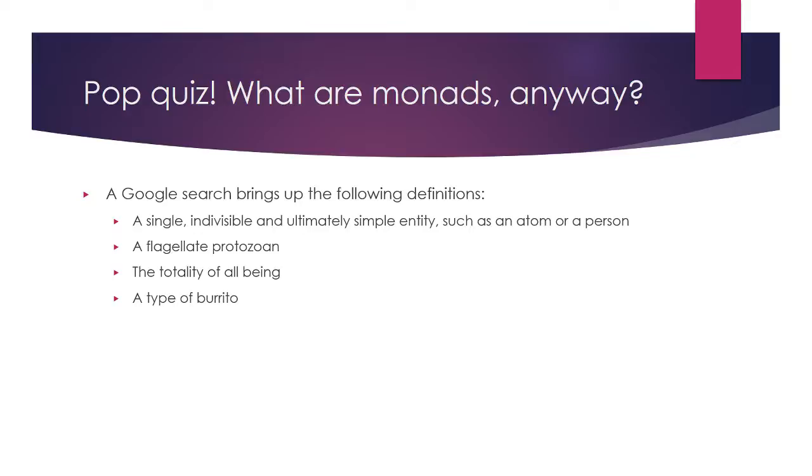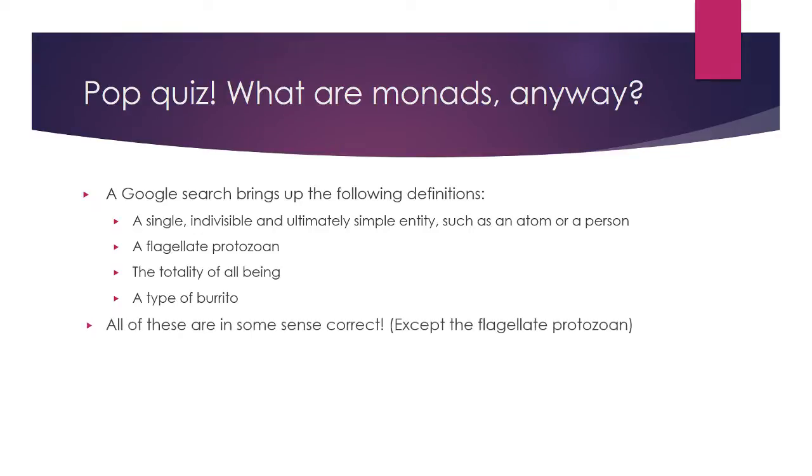We managed to make all these definitions except the protozoan fit in one way or another. Monads in functional programming are, in a sense, a single indivisible entity. After attempting to wrap our heads around them for a couple of weeks, they felt like the totality of all being. And we'll get to the burrito in a bit.